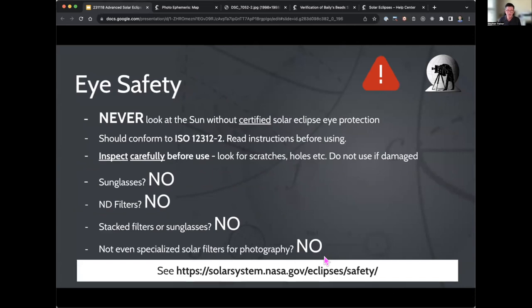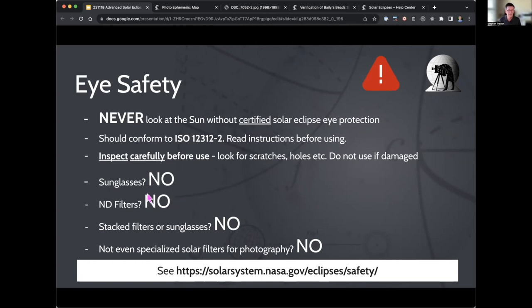Eye safety — it's a simple rule. Do not look at the sun directly. What you need to observe it safely is some certified eclipse glasses. The key thing to look out for is the ISO standard 12312-2. If the equipment comes from a reputable supplier and meets that standard, it's probably going to be perfectly fine. Check it for scratches and damage, especially if it's something you've had since 2017. Things that don't work: sunglasses, ND filters, stacking filters or sunglasses — don't do that.